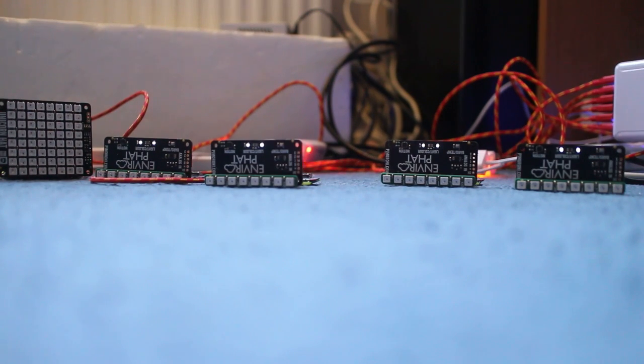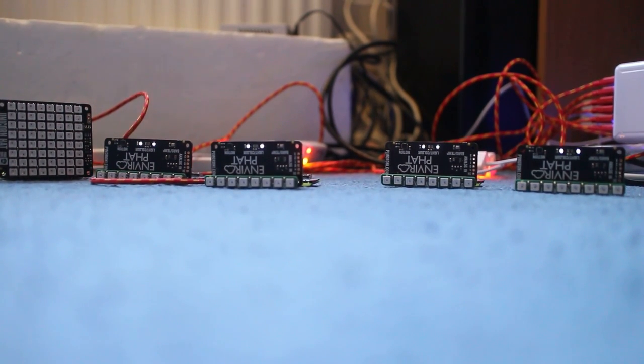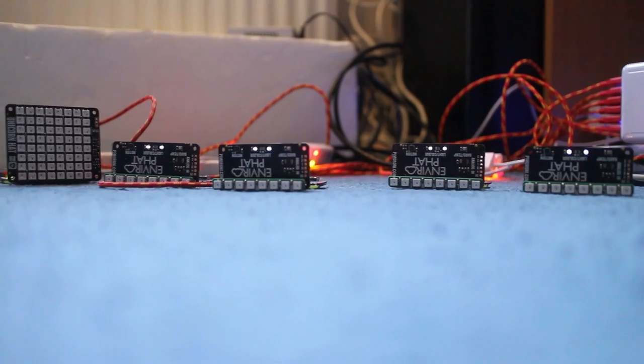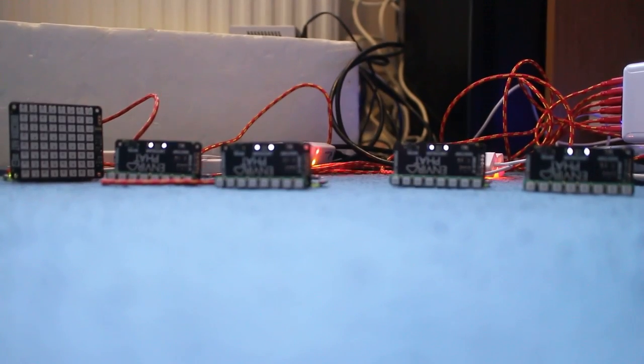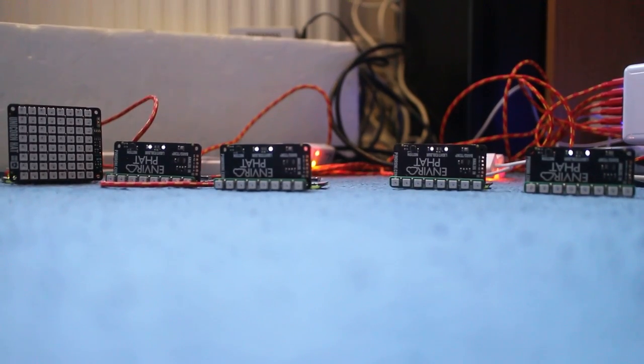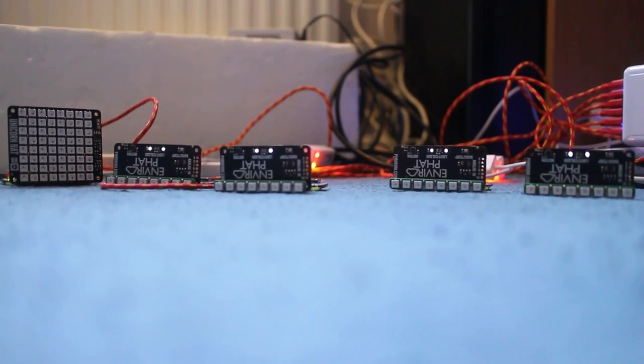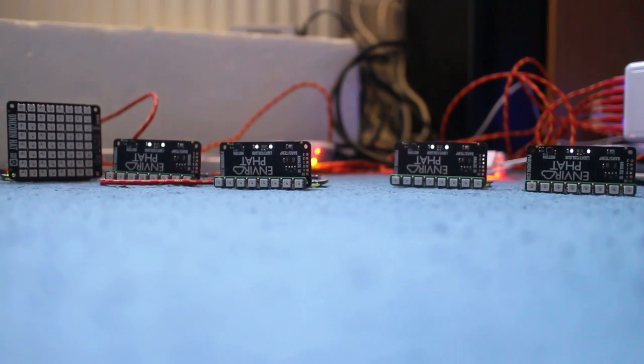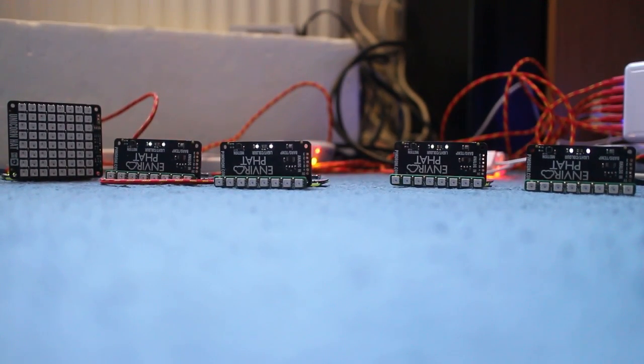This is docker compose up with one sensor.